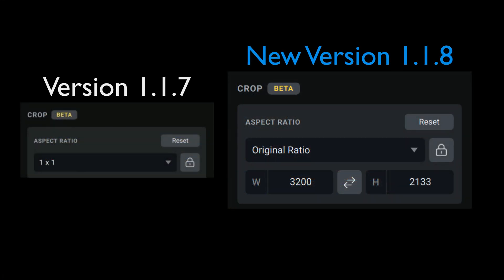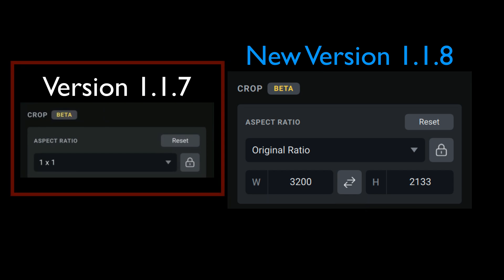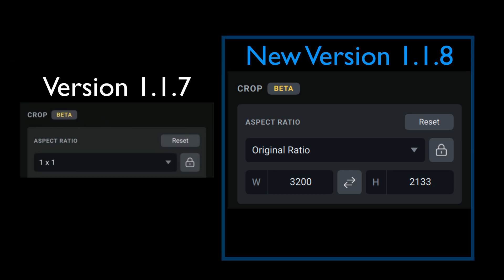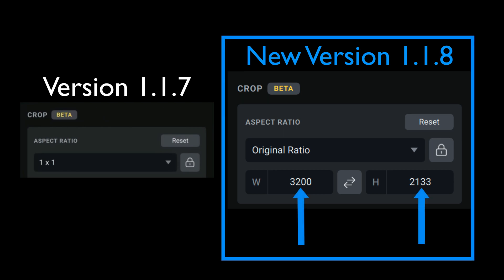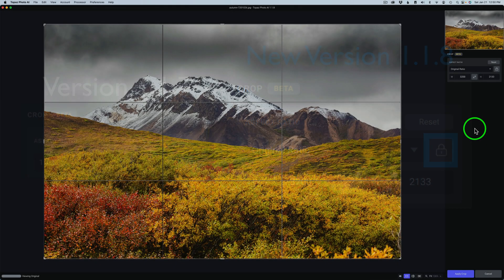What you're seeing right now on the screen is the old version on the left version 1.1.7 and the new version on the right 1.1.8. As you can see version 1.1.7 has very limited features. Now we can type in the aspect ratio we want. We can use this double arrow to flip that aspect ratio which is very important. Once we get an aspect ratio, it can stay locked or unlocked and we can customize any aspect ratio that we would like. And once we customize it, we can even lock that and then recrop.